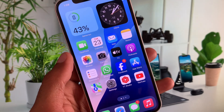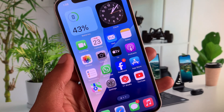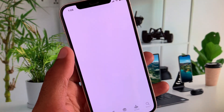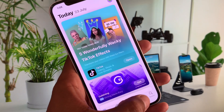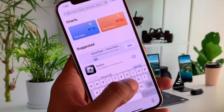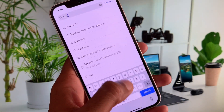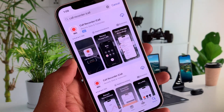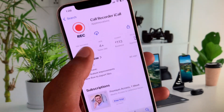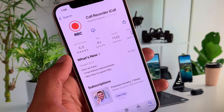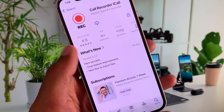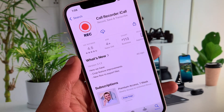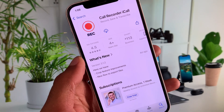No need to worry — you can record your phone calls easily with any third-party app. You have to open the App Store and search for 'iCall Call Recorder'. As you can see, simply open this and download the app on your iPhone. You can use it for free for one week and use it for call recording smoothly without any error.